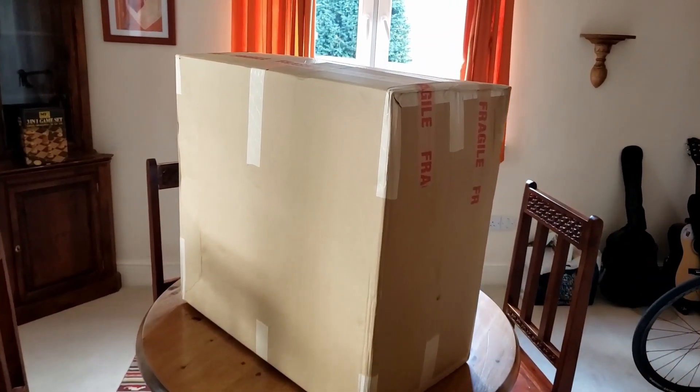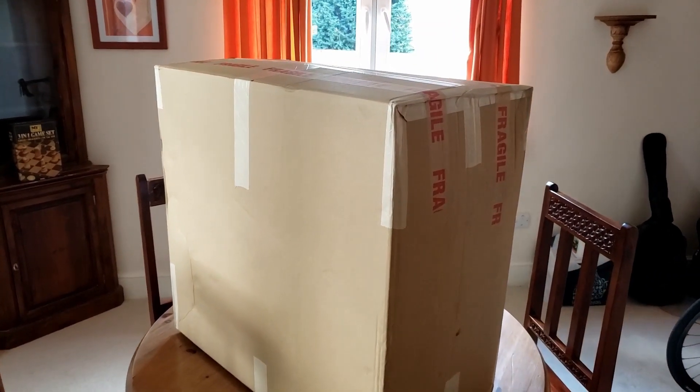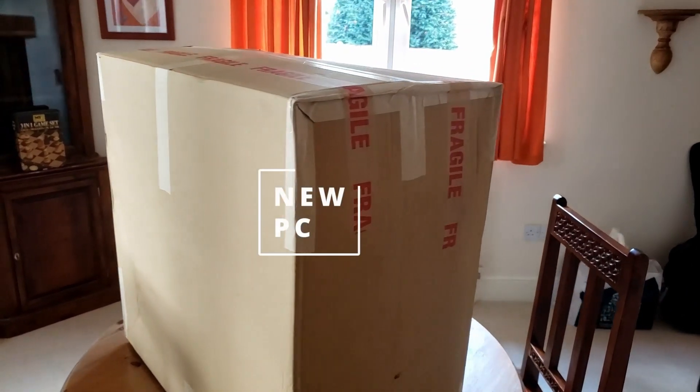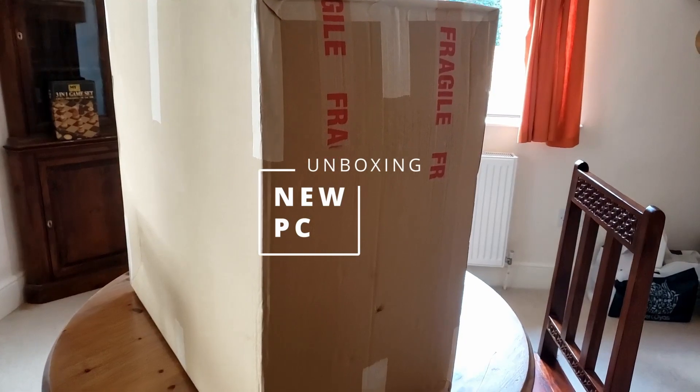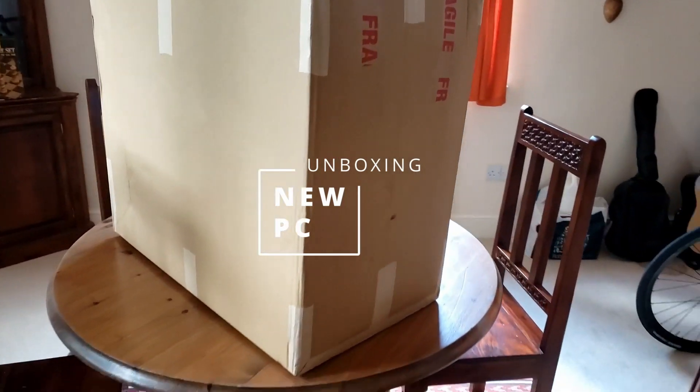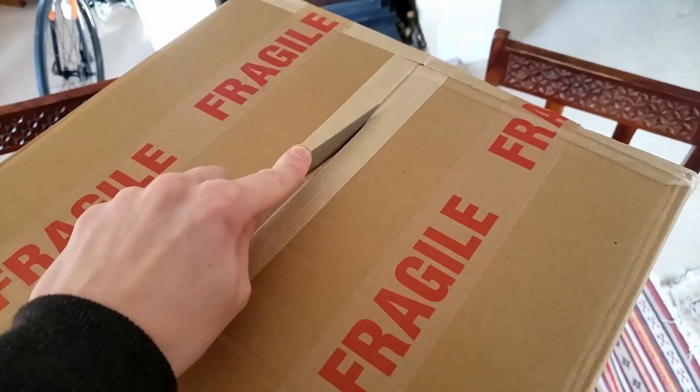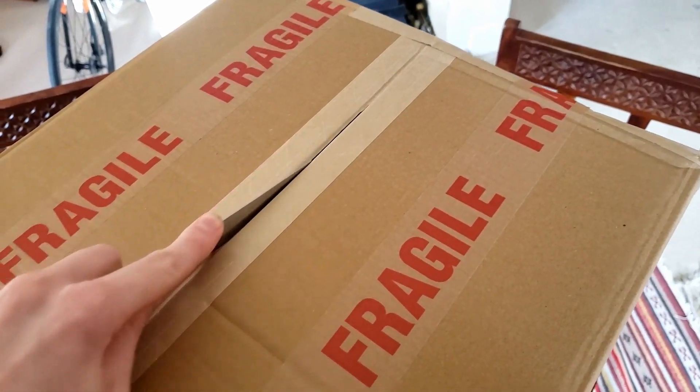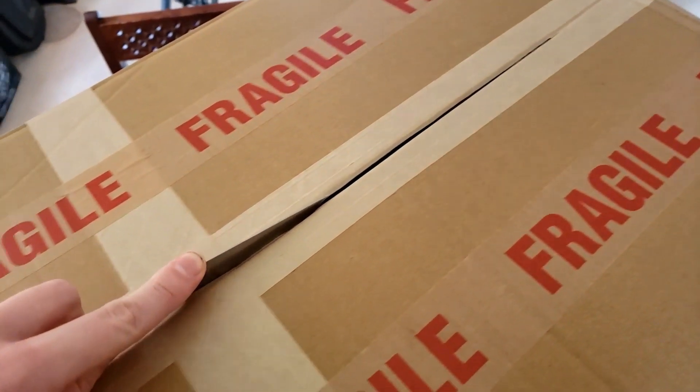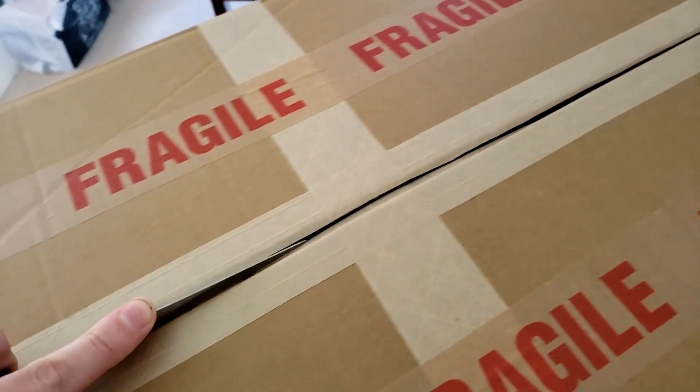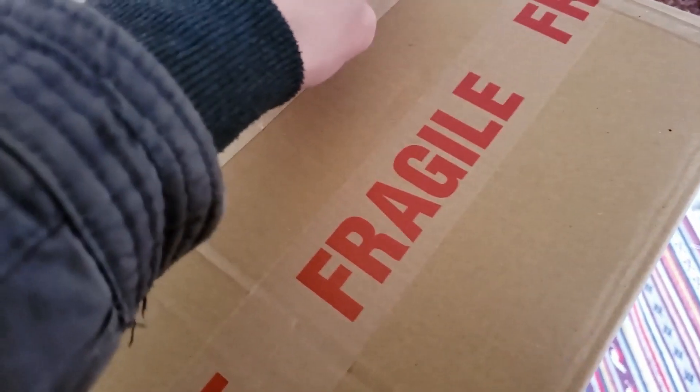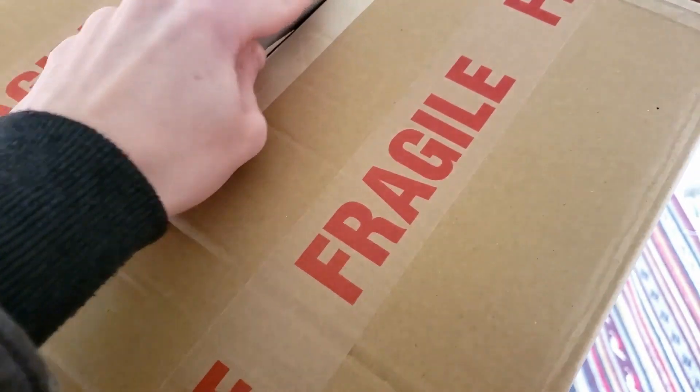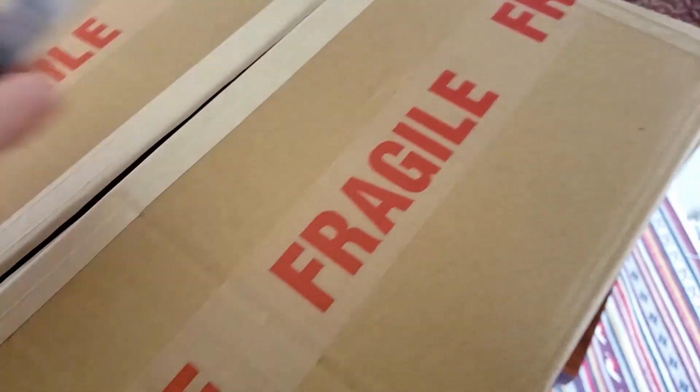Okay everybody, as you can tell from the title of this video, we've got a new computer that's been delivered today. This is the computer that I'm going to be using to create content for this channel and to edit for the foreseeable future. I was getting a little bit tired of working on a computer that wasn't quite up to scratch.